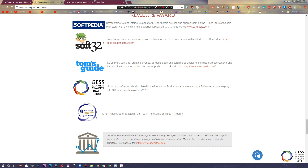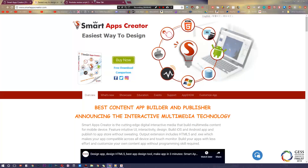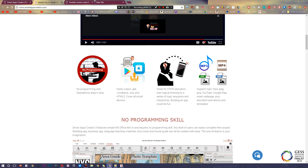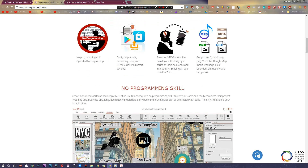What's up ladies and gentlemen, welcome back. Today's video is brought to you by smartappcreator.com. Check out their website below — you can download software to create a full-fledged application directly on your computer simply by dragging and dropping. You don't have to code or know how to program at all, and you can export everything from .apk to .xcodeproj to .exe and HTML5.